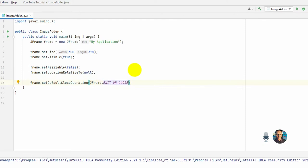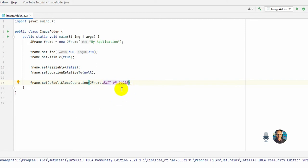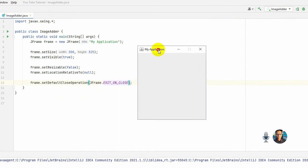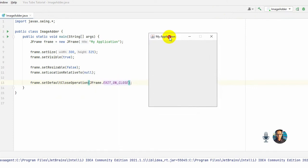Actually this is a final static variable, and for this line you can close your GUI application. So let's run the code. Okay, here is our JFrame. So I want to add a picture in this content pane. Now I will show you how to do it.